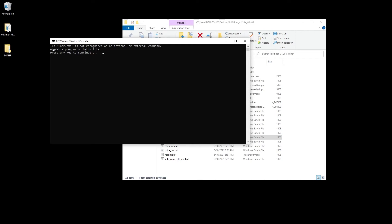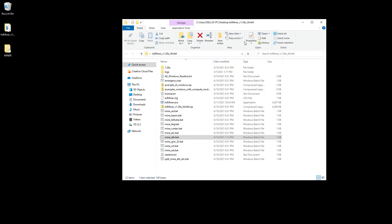The second thing is this is just looking for the executable file lolminer, and again it can be any miner that's having this issue. What we want to do is give the full path of where to find the executable file. To do that, we want to make sure that we locate it correctly.